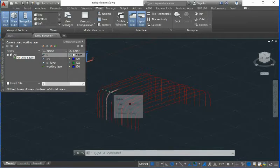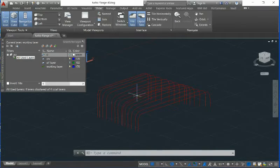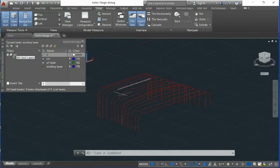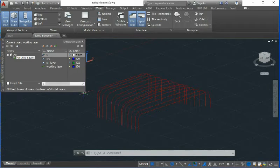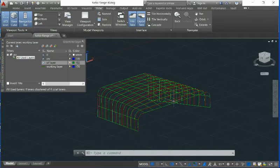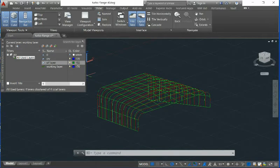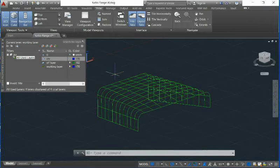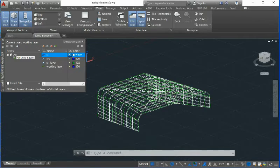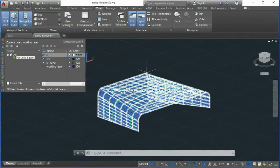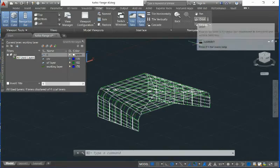Once you have created all these contour curves, then you loft the surface. You can loft the surface. What I have done here — you see here — this is what I have done: we loft the surface with this contour curve. And then we turn off this contour curve here.